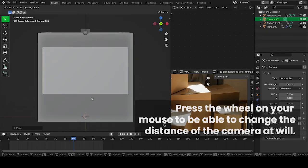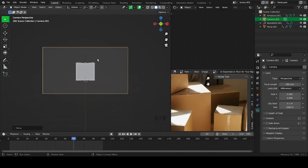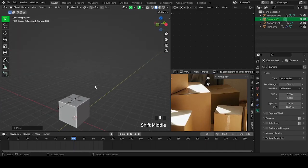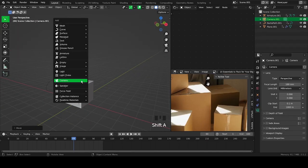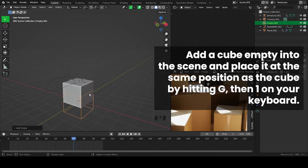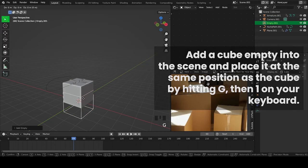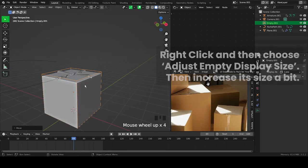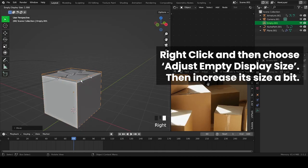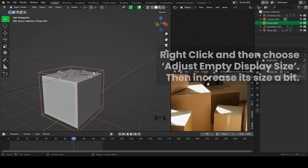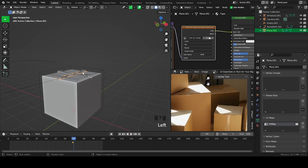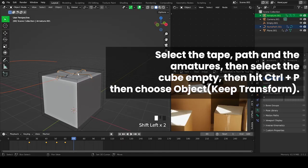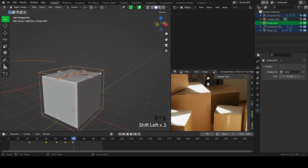Press the wheel on your mouse to be able to change the distance of the camera at will. Add a cube empty into the scene and place it at the same position as the cube by hitting G then one on your keyboard. Right-click and choose Adjust Empty Display Size, then increase its size a bit. Select the tape, path, and armatures, then select the cube empty, then hit Ctrl plus P, then choose Object Keep Transform.